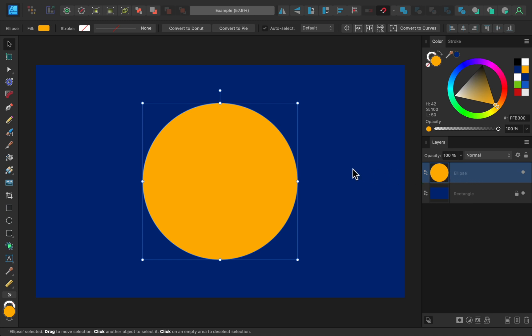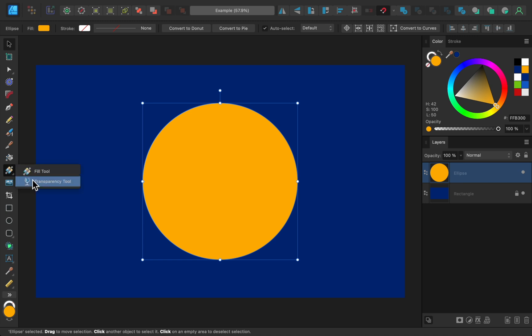Next, we'll get out the transparency tool. To find this tool, just click on the little triangle that's underneath the fill tool, and then select the transparency tool.